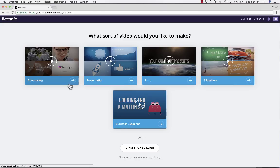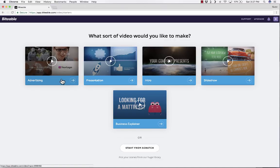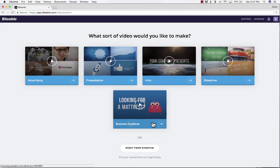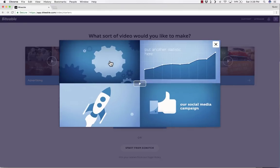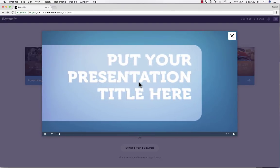You'll notice that it presents me with five different templates that I could choose from. Or at the bottom of the screen, I could start from scratch. So I have an advertising template, a presentation template, intro, slideshow, and business explainer. And each one has a play button that you can click to get a preview of what it's about.